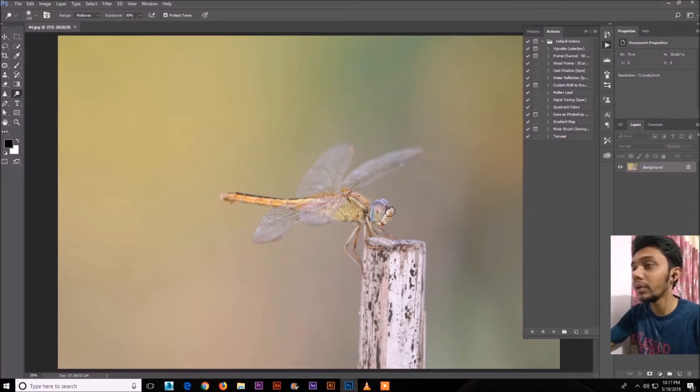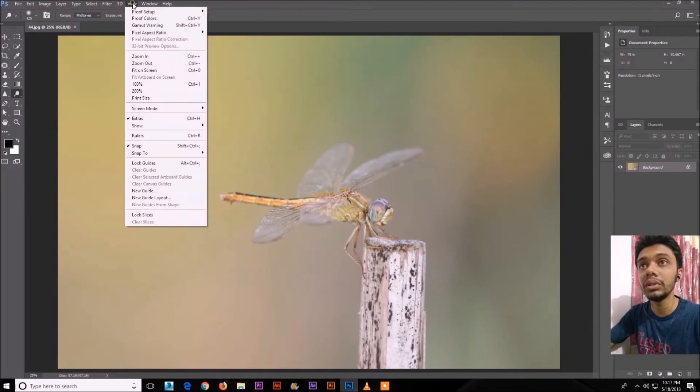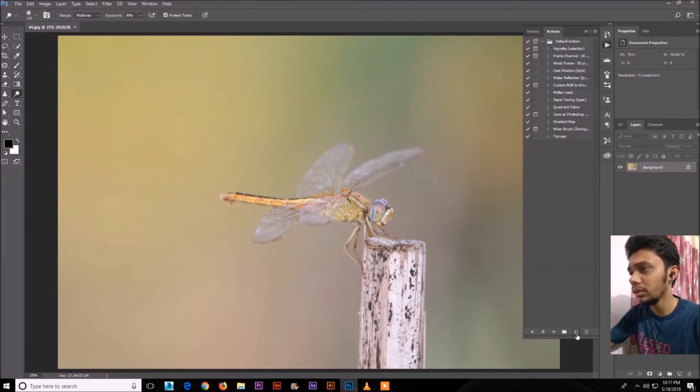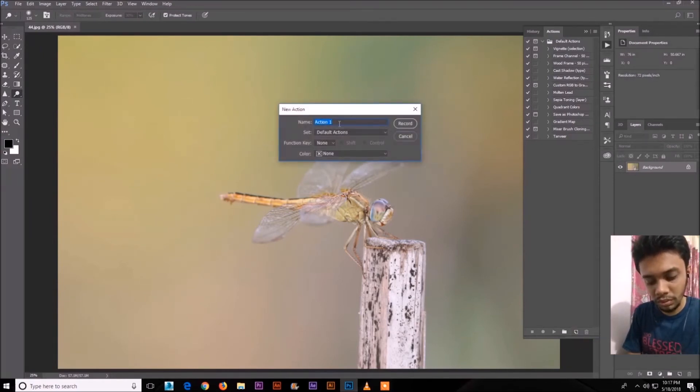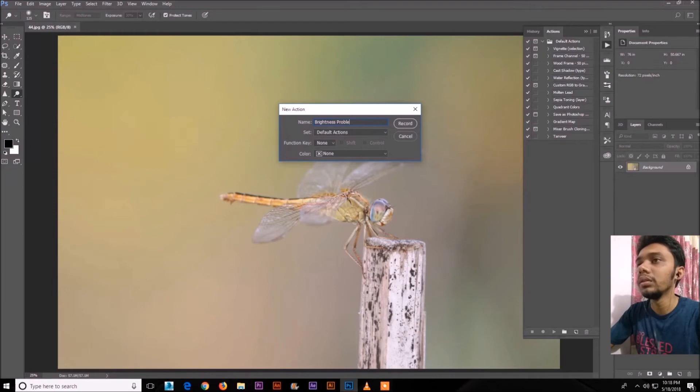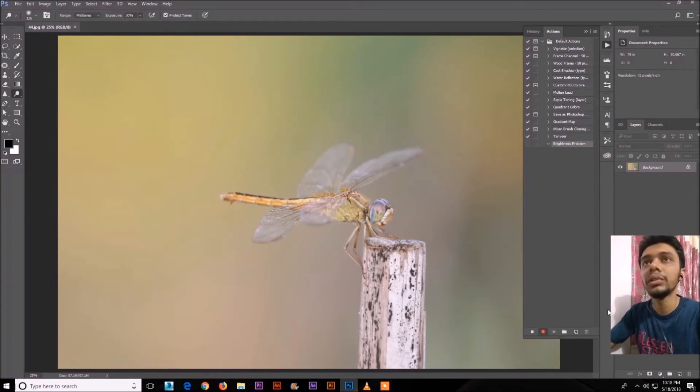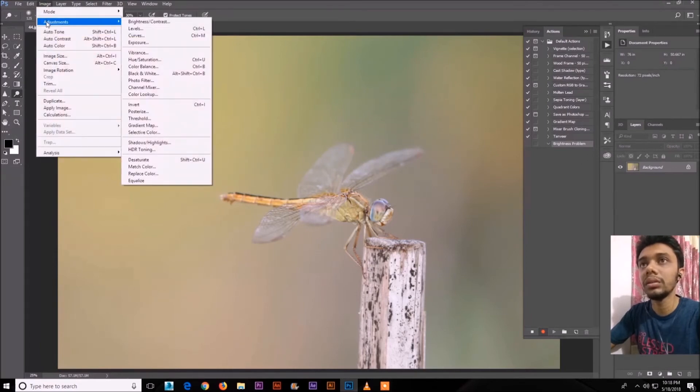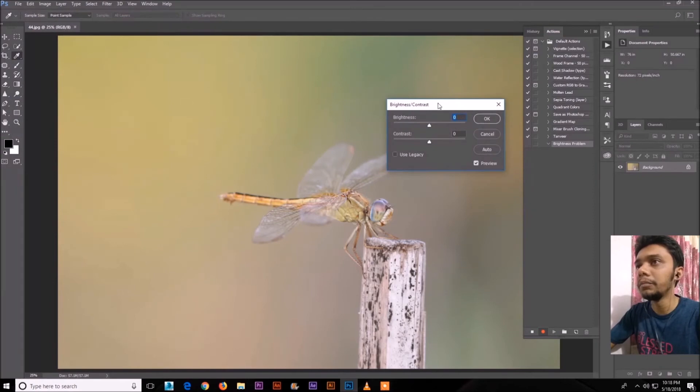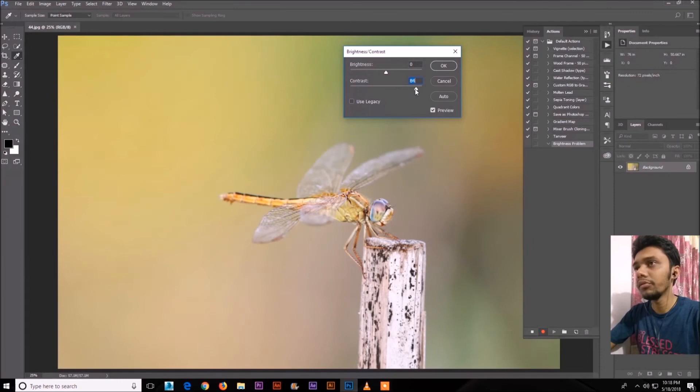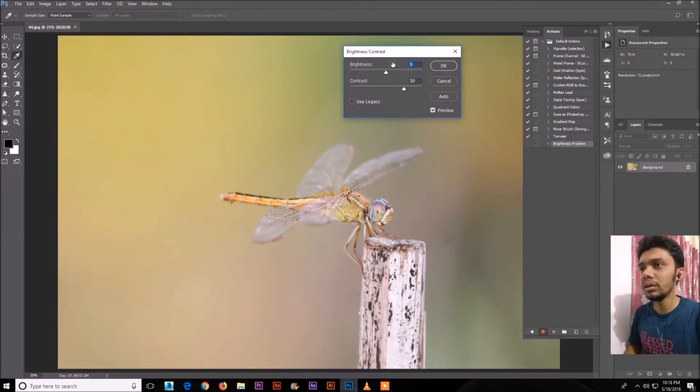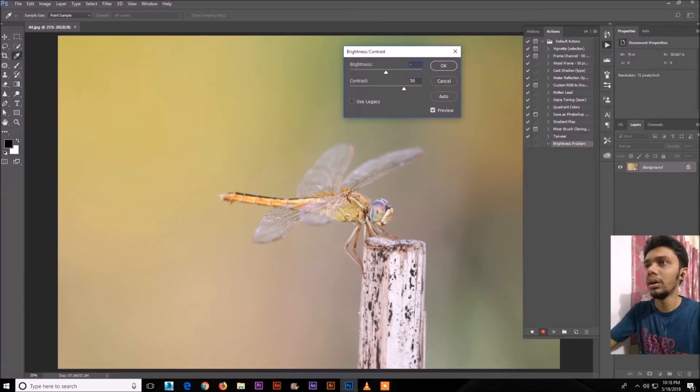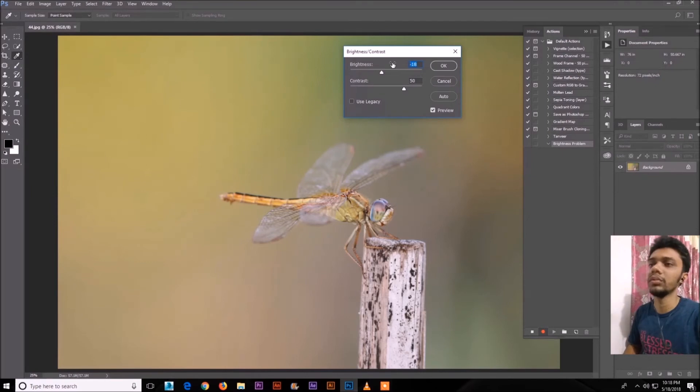This is create new action. So name it like brightness problem. Okay, so record. So it will record now. We'll go to image, adjustment, and brightness contrast. Make the contrast higher, like 50 is good. And brightness minus 30, minus 25. Okay, so now the picture looks good.